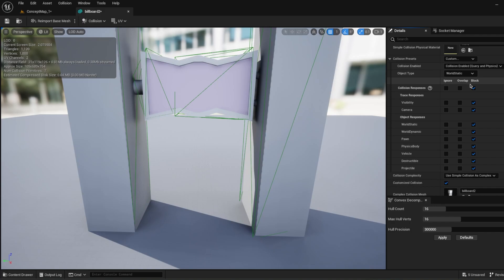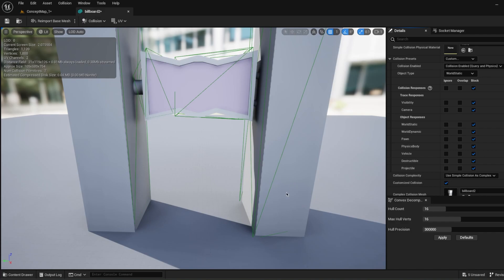But if you make it overlap, you can create overlap functions. For example, if a player goes inside of this collision, there's nothing to block the player, but still a trigger will work if the player overlaps this collision, for example.